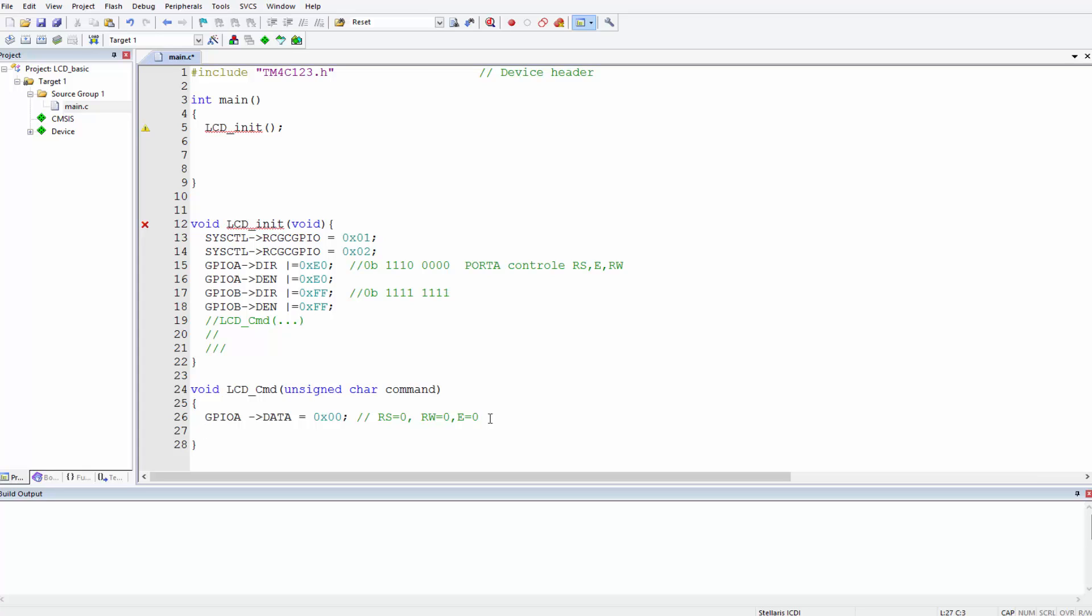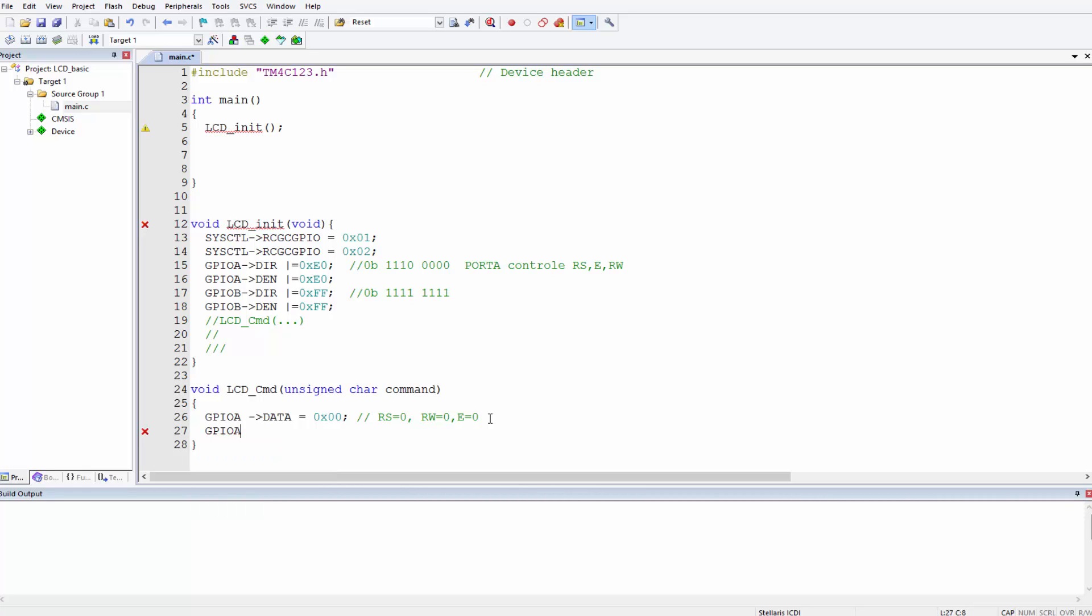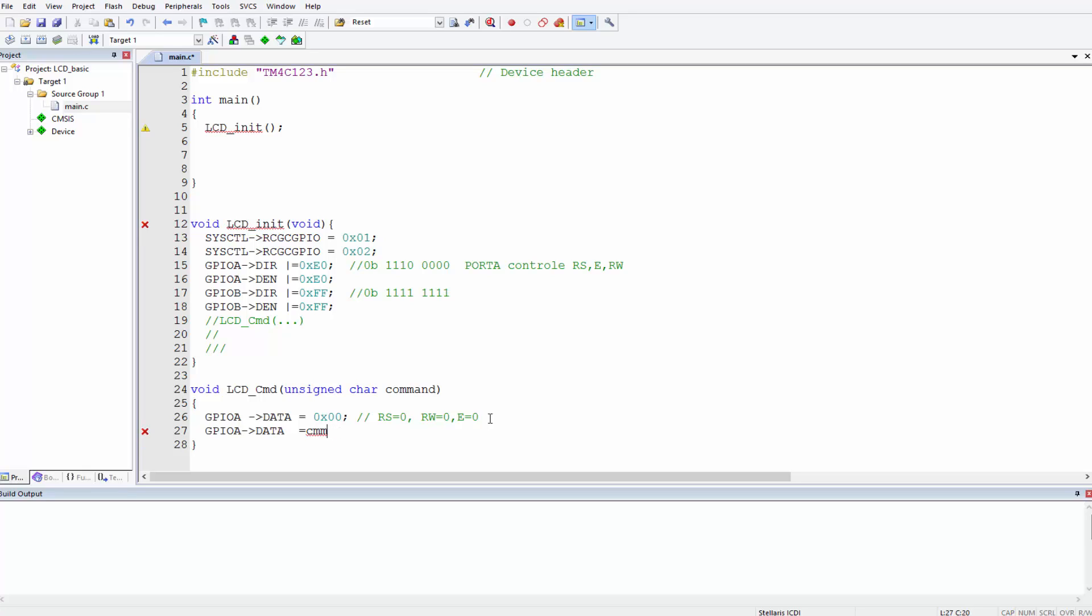Let's continue. Now we've selected the command register inside the LCD. What we have to do now is write our command, and we do this by writing to the same data register, GPIO A data, and then we assign our local variable to it. It's called command. So whatever we put in bracket will be written to the data register here.